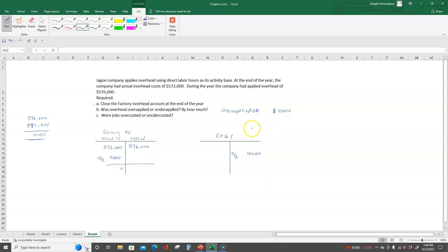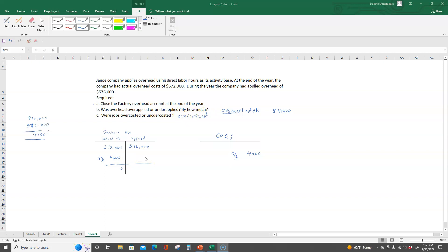Part C asks: were jobs over-costed or under-costed? Since overhead was over-applied and overhead is part of the total job cost, jobs were over-costed. Be sure to go through these examples and understand whether overhead was over-applied or under-applied and how to close out overhead depending on each situation. If you have any questions, please let me know. That's it for this video.